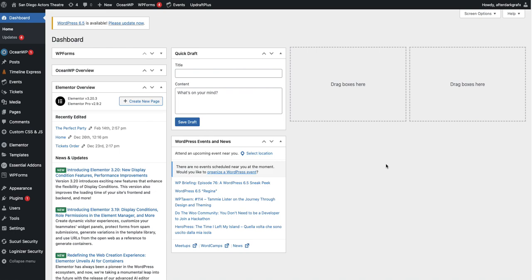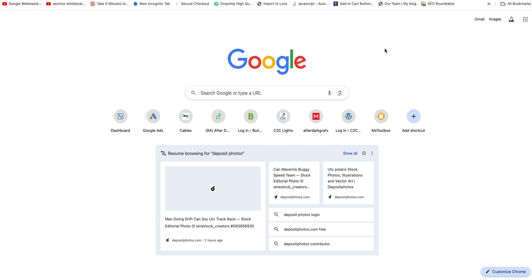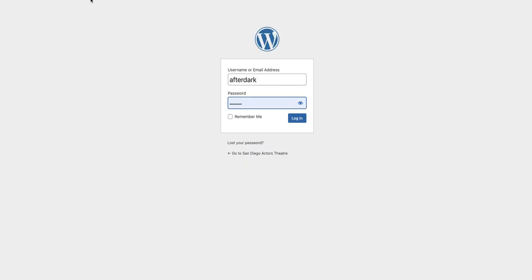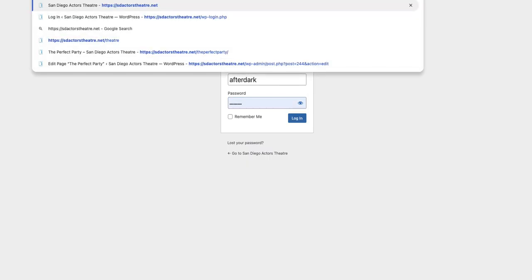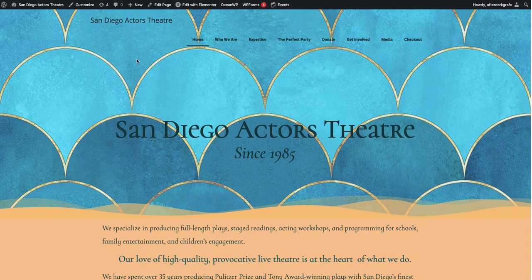We're editing a page in Elementor. So we have a website here — ST Actors Guild, Actors Theater — wrong one. So we want to edit this page here, the Perfect Party.